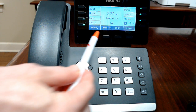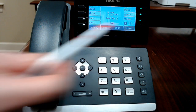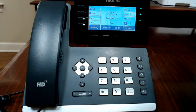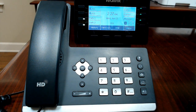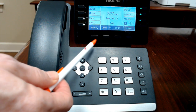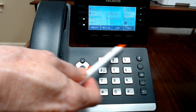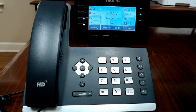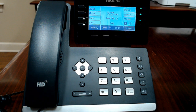Soft keys are located along the bottom of the screen and will change depending on the current status of the phone. When your phone is idle, your soft keys will show history, directory, do not disturb, and menu. Your phone soft keys may differ slightly depending on the setup and may have page or other features as well.